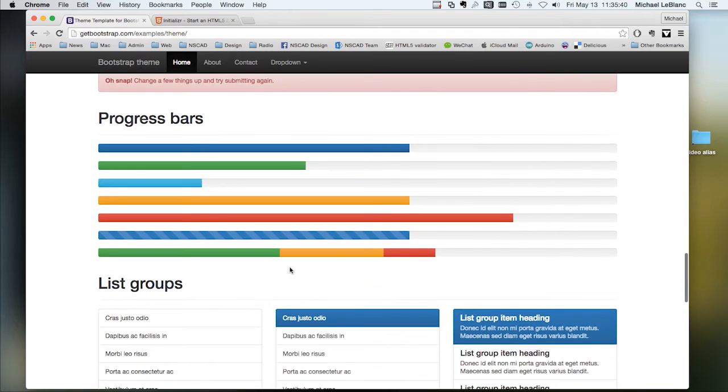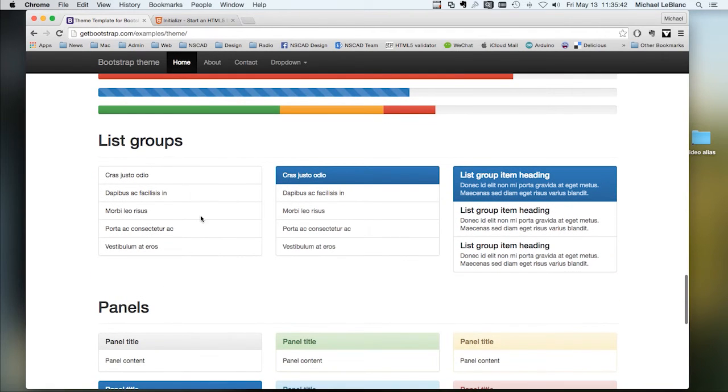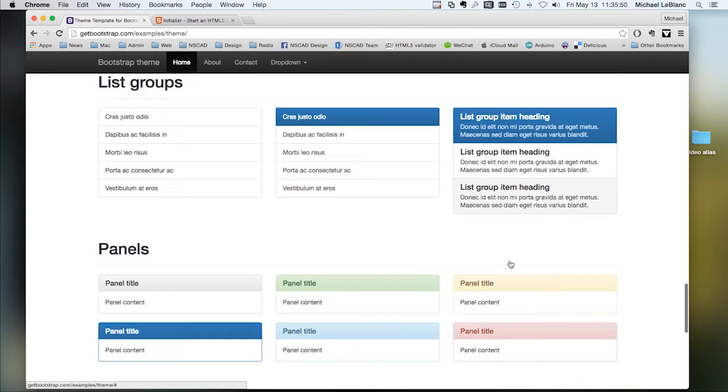Alerts, progress bars. Lists are not just with bullets. They can be grouped. They can have multiple lines.